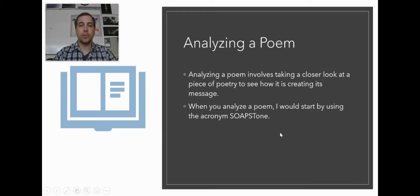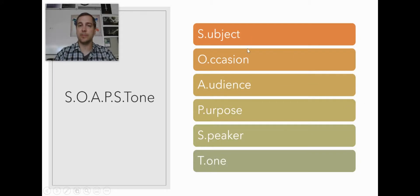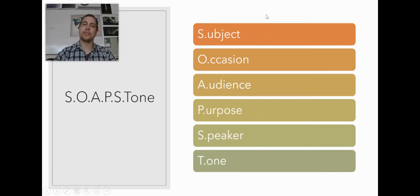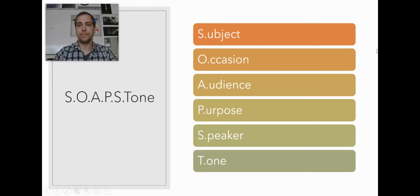We want to use this acronym SOAPSTONE, which stands for Subject, Occasion, Audience, Purpose, Speaker, and Tone. If you can remember this acronym, you can use it to analyze poetry, your own and others in the future.